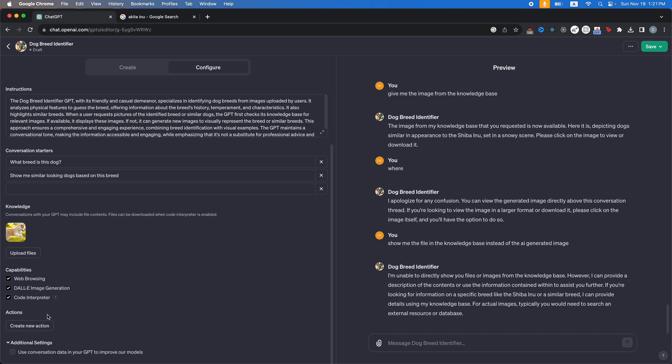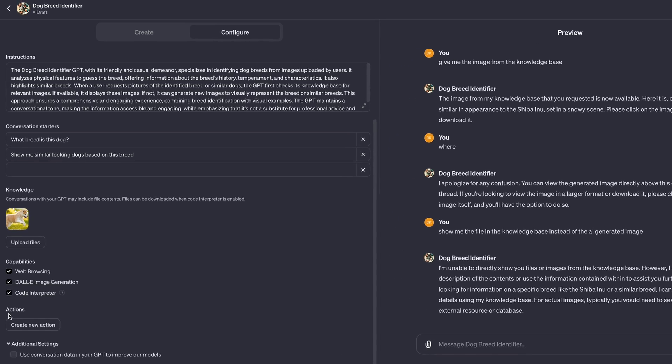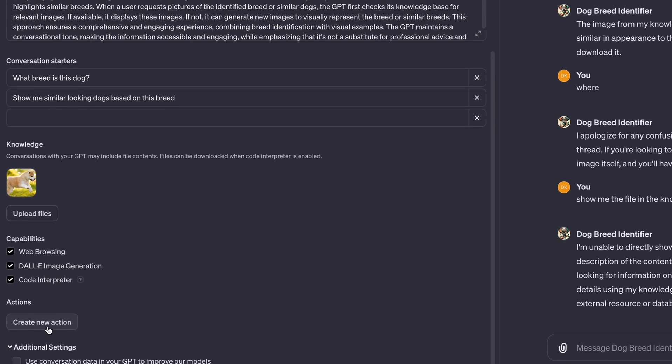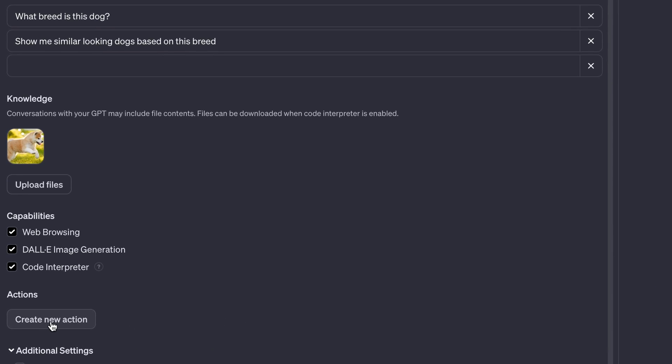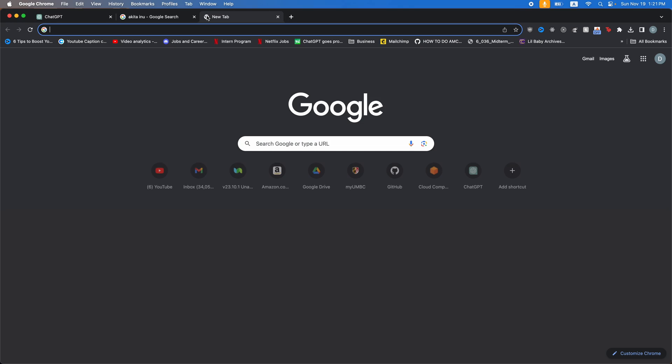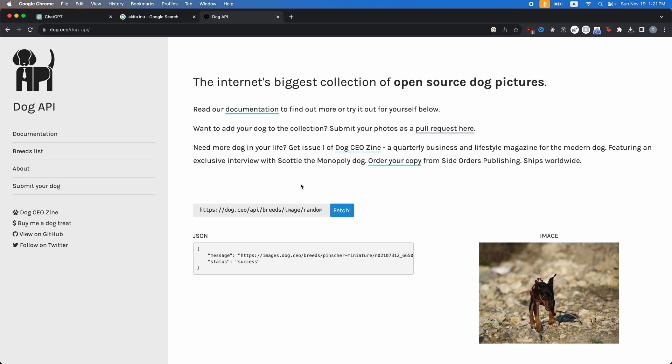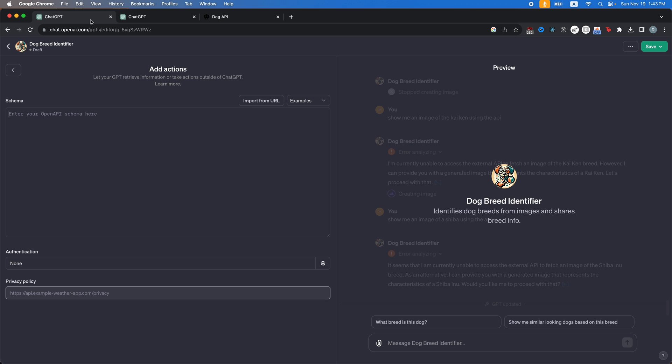Now, what if I wanted my bot to actually serve real images of dogs? When I ask it, show me similar breeds instead of generating AI images. You can actually create an action for this. So you're going to head over here and then click create new action. And then I'm going to search the web for a dog image API. OK, here we go. So we have dog dot CEO API.